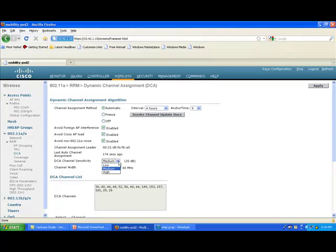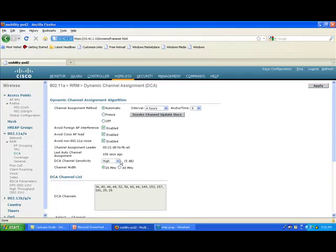DCA channel sensitivity controls how reactive your channel changes will be. If you set it to very high and apply, the sensitivity becomes 5 dB — meaning a potential improvement of just 5 dB will trigger the RRM calculation and possibly a channel change. When it was set to 20 dB before, you were saying: only act if there's a 20 dB improvement potential; anything less, don't bother.